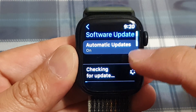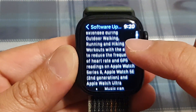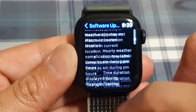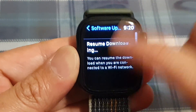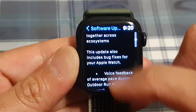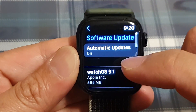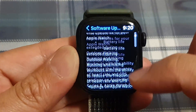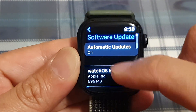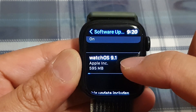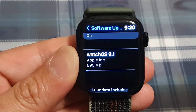It will then check for updates. If there are new updates, it will allow you to update to the latest version. Here you can see there is a new update and it's trying to download watchOS 9.1.